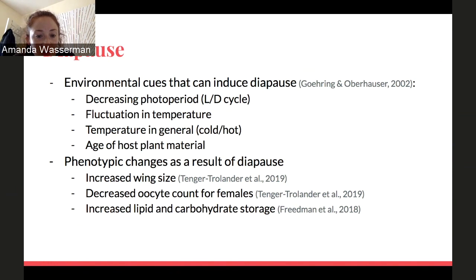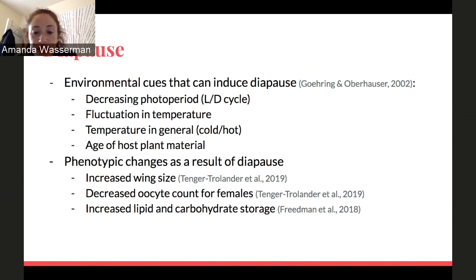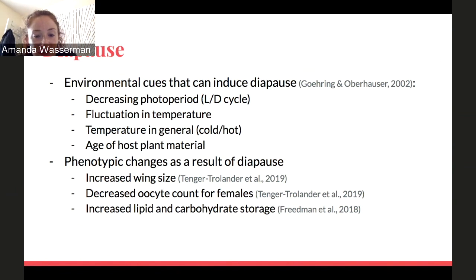Monarch-specific diapause includes physiological changes such as increased wing size, decreased oocyte count for females, and increased lipid and carbohydrate storage as monarchs prepare for migration.